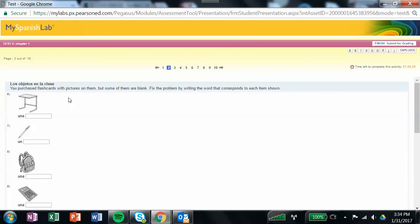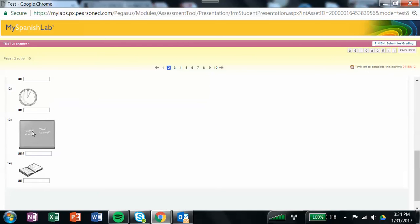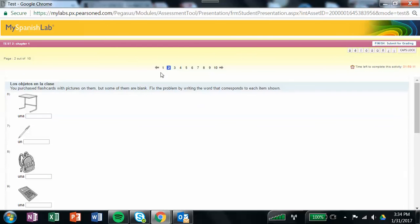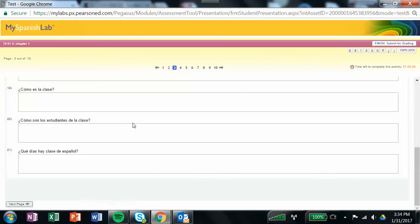Here, you've purchased flashcards with pictures on them, but some of them are blank. Fix the problem by writing the word that corresponds to each item below. An article has already been given, you have your indefinite article, so all you need to do is write the vocabulary word of the item that is pictured. Then when you're done with that, go on to the next page.